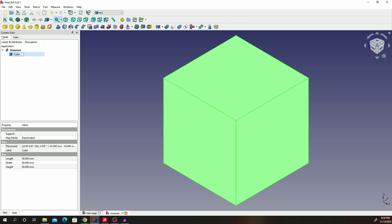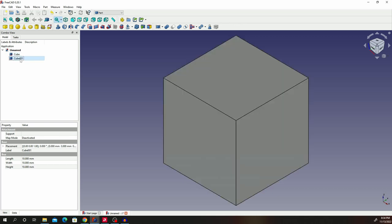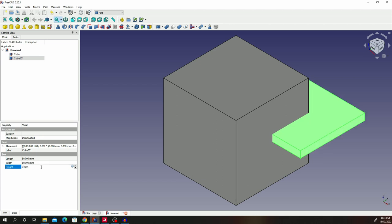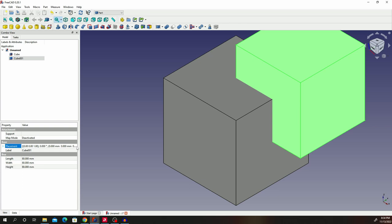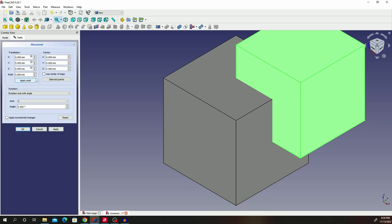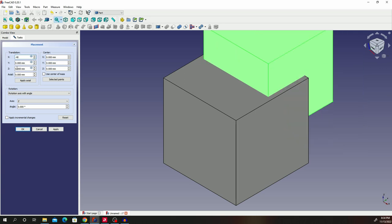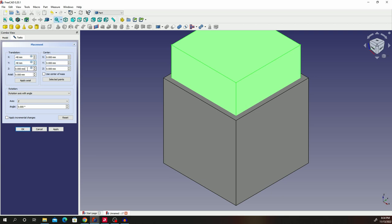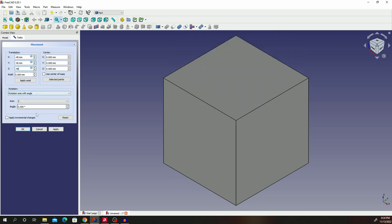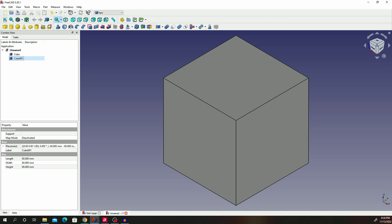We can bring back our cube into view. Then we're going to add another primitive cube. The dimensions are going to be less by 10 millimeters this time, so we shall have 80 by 80 by 80. Double click on it to get our placement, and this will be negative 40, negative 40, negative 40. Go ahead and click OK.